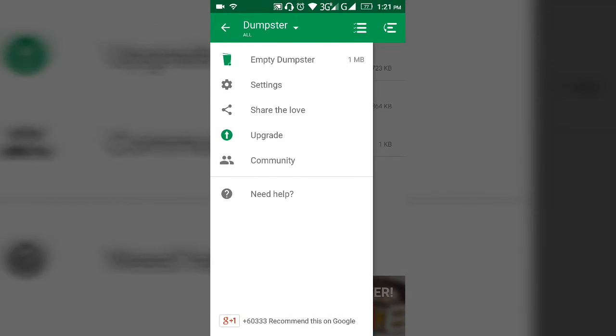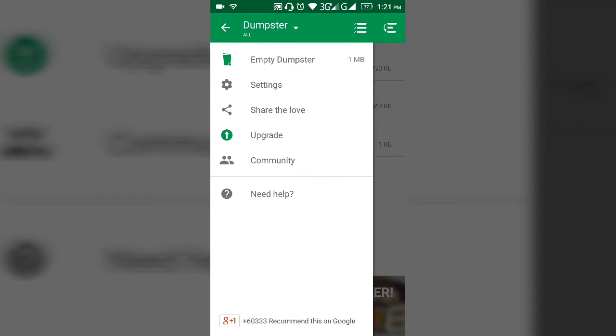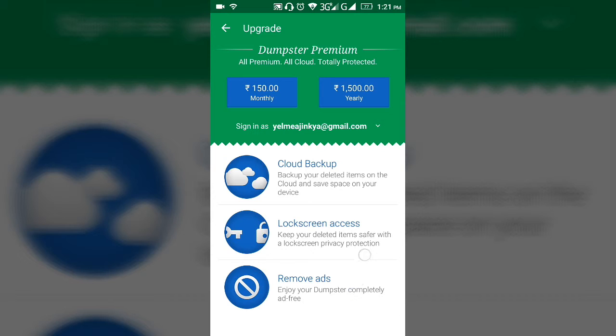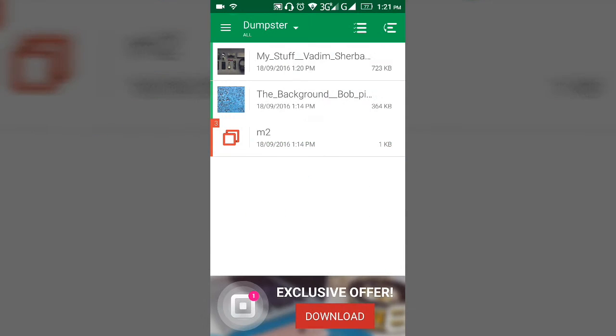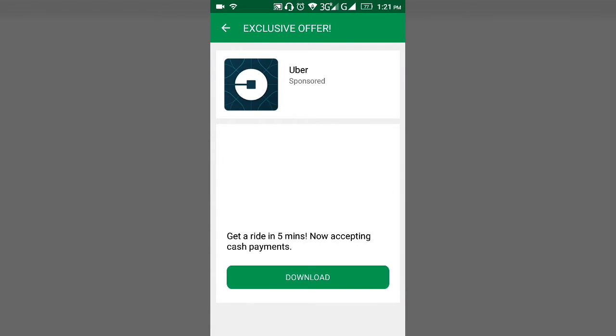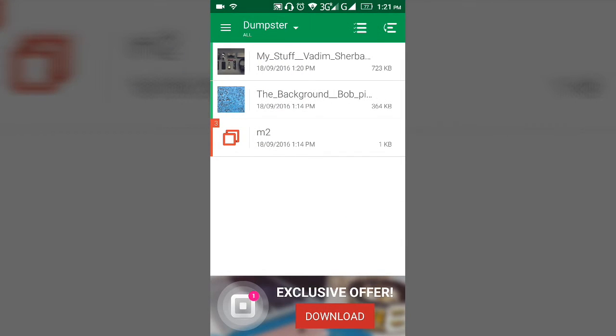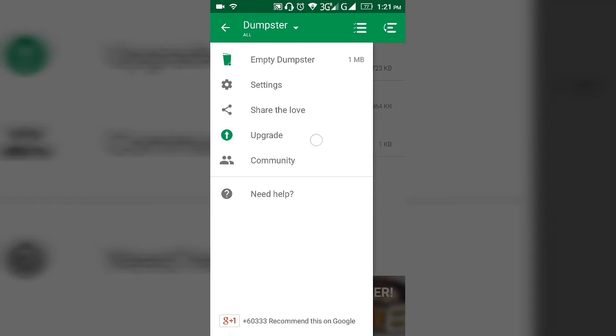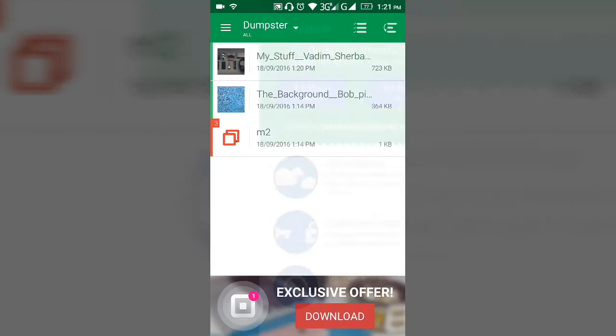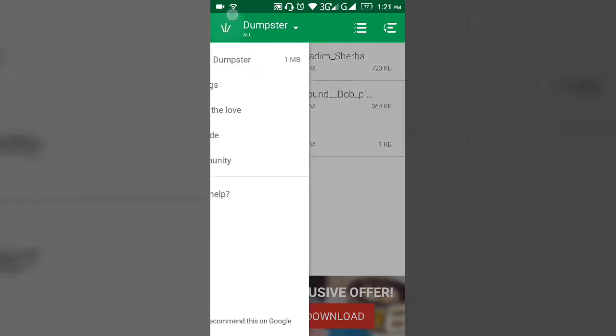You can share this app or upgrade to premium. The premium is 150 monthly and 1,500 yearly. What you get is ads will be removed. You can see here there's an ad down below. With premium you don't see ads. You get cloud backup, you get lock screen access and some other features.